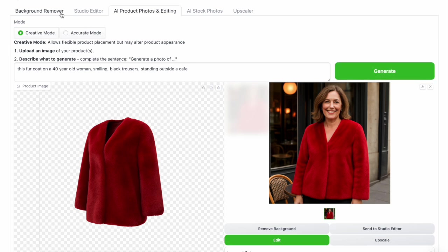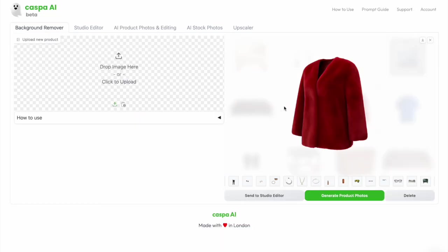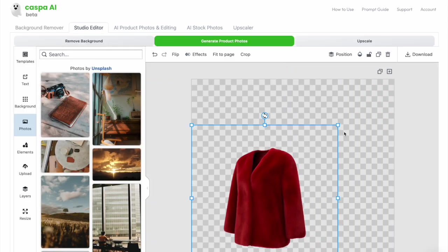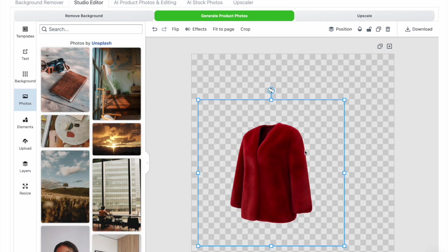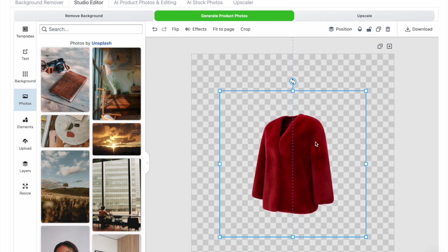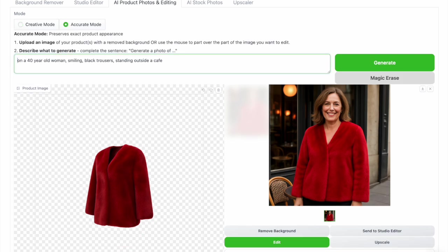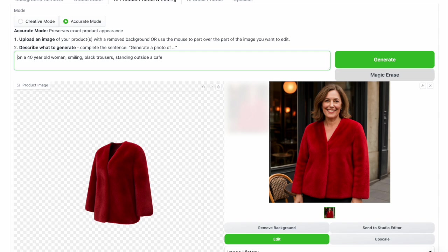Now let's compare with a photo generated in accurate mode. I'm going to go back to the input image on the background remover tab, then send it to the studio editor and reposition it. Accurate mode will take the exact product and generate only an AI background around it, so make sure you place it in the position you want before clicking generate product photos to send it to the AI editor tab. Make sure to click accurate mode since the default is creative, then type the prompt: on a 40-year-old woman smiling, black trousers, standing outside a cafe. I'll paint over the back of the product so it doesn't show up, then click generate.